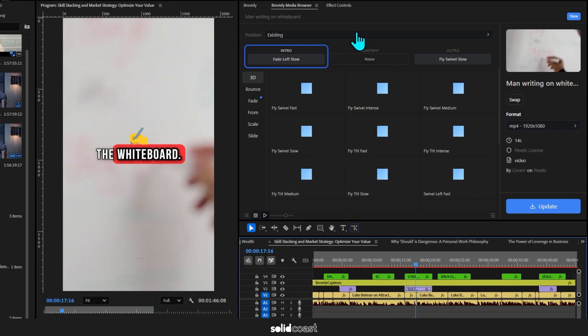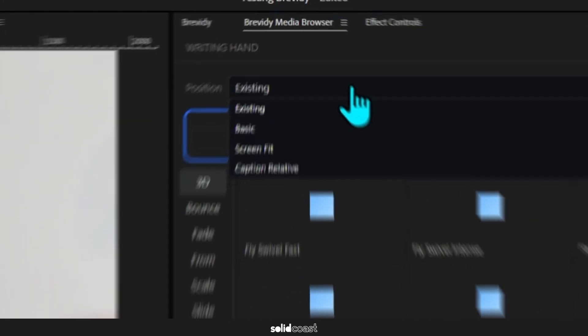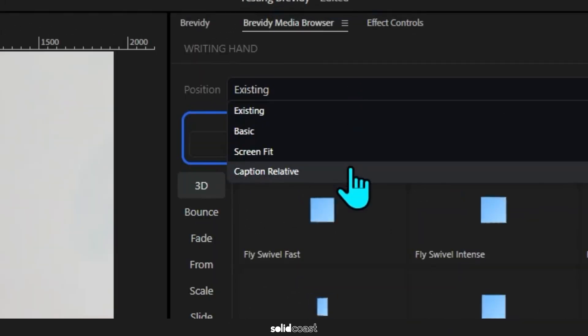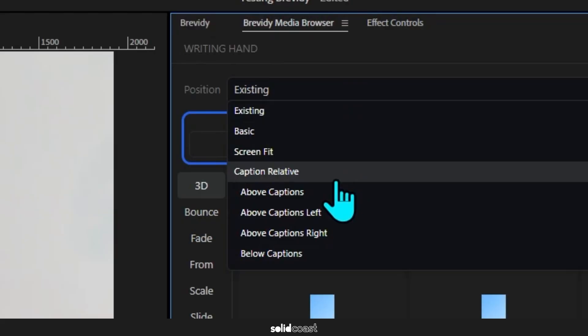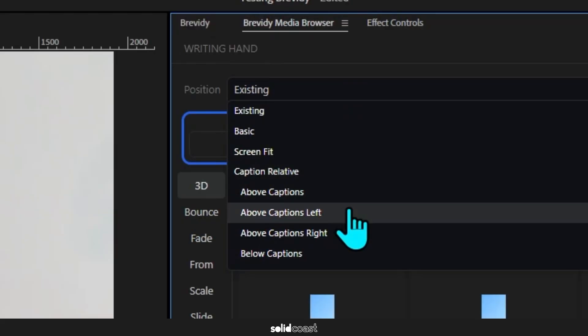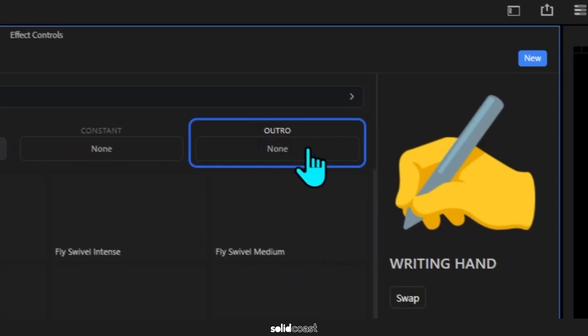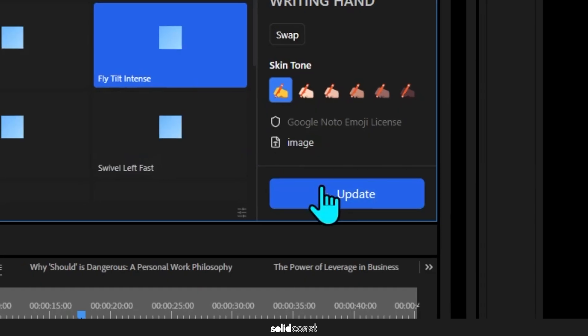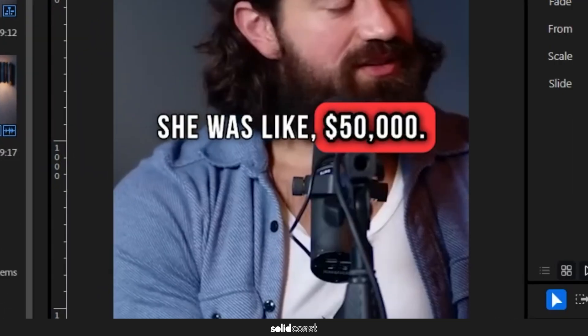Go to Position for emojis, choose Caption Relative, and then you've got a few positions. So I'm going to go for Below Captions, and I'll set the intro and outro animations like we did with the stock footage. I'll click Update and then play that back.